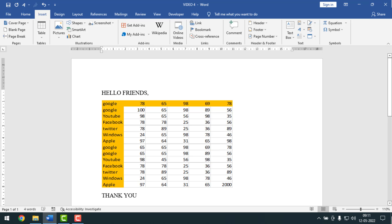Hello friends, welcome back to my YouTube channel AppWalk. Today I'm going to show you how to insert and link an MS Excel sheet in MS Word. Sometimes we need to import an Excel sheet into Word and also need to change some data — in that case you can use these tips and tricks. To learn how to insert, link, and edit an MS Excel sheet in MS Word, please watch the whole video.